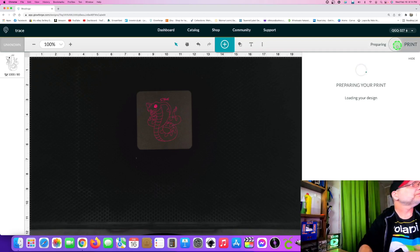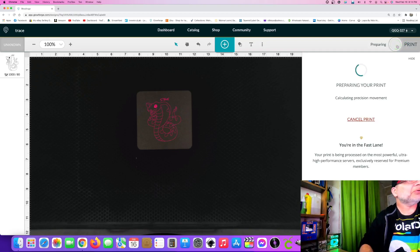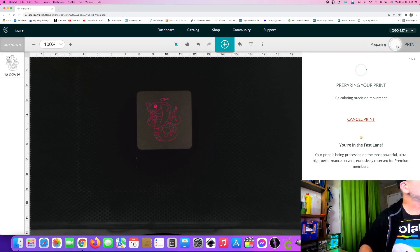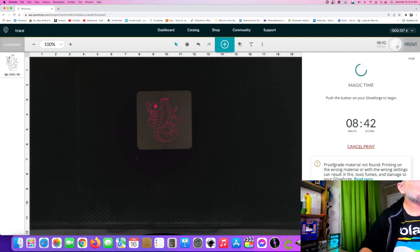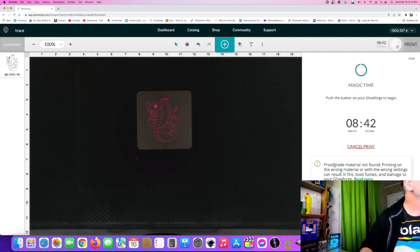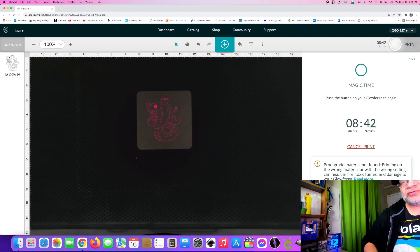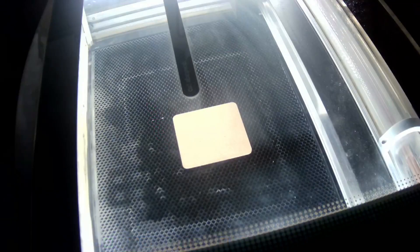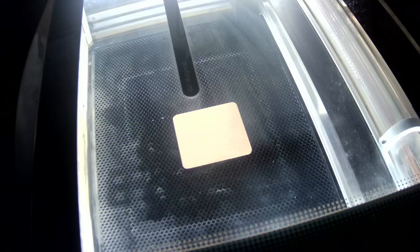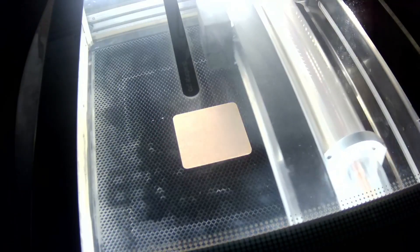We're going to hit Print. I'm guessing about a 10-minute job — actually looks like eight minutes, not bad. I'll switch over to the bed view and speed this one up after it gets going, and we'll get back to you as soon as it's done.